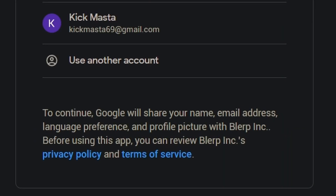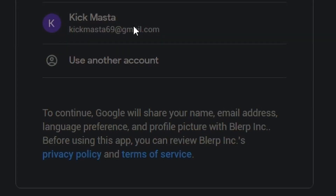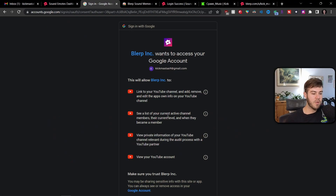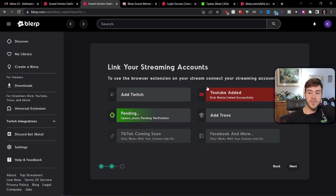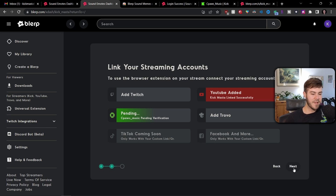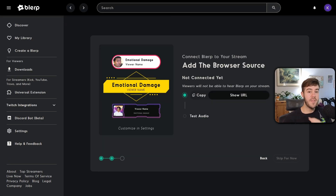To add your YouTube account, click 'Add YouTube,' find the email associated with your YouTube account, scroll all the way down and click 'Allow.' It will then say your YouTube has been added successfully. After that, click 'Next' again.